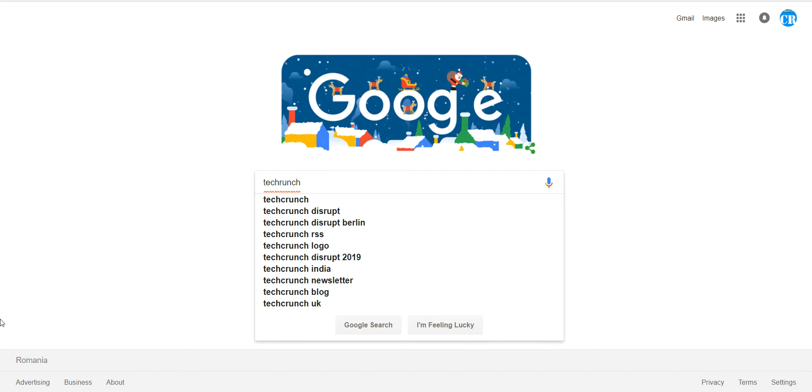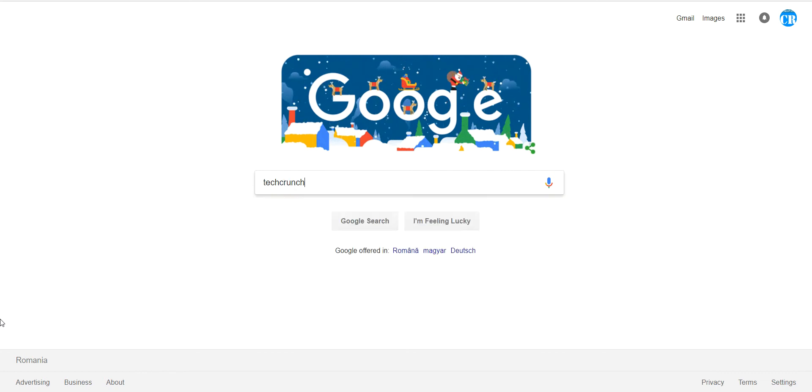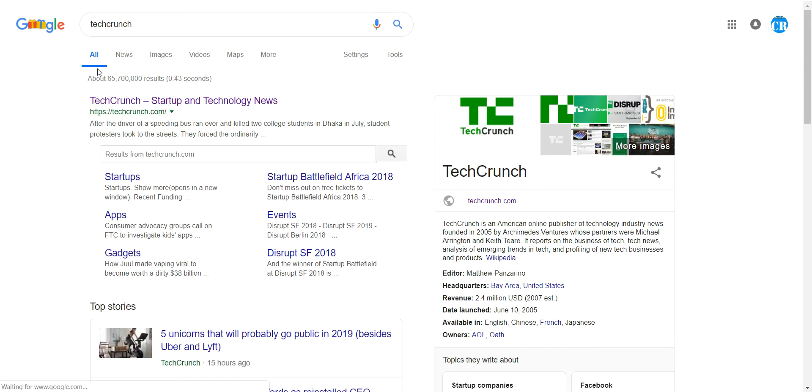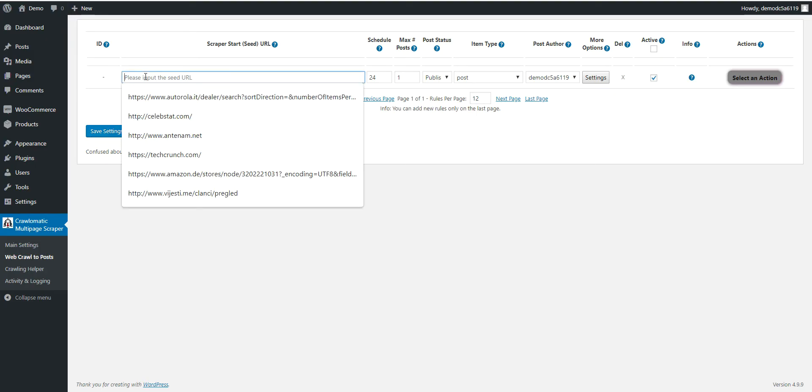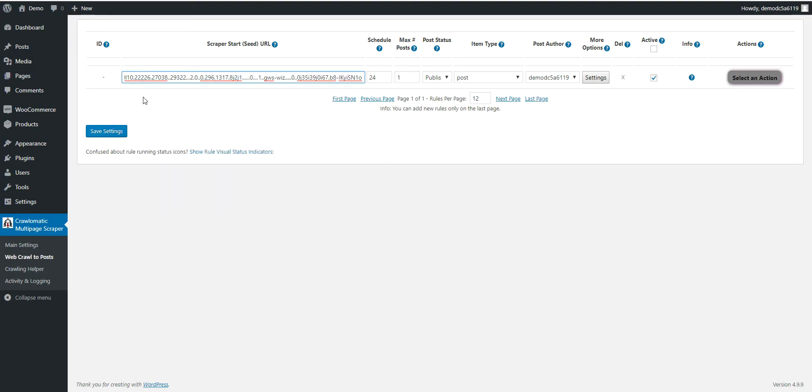Let's say TechCrunch, like this. Copy the URL from the search result, paste it here.